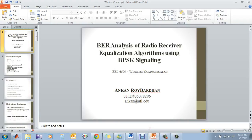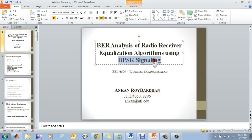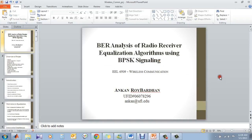Hello, my name is Ankan Raya Bhardhan and today we will start off with our project BER Analysis of Radio Visible Equalization algorithms using BPSK signaling.